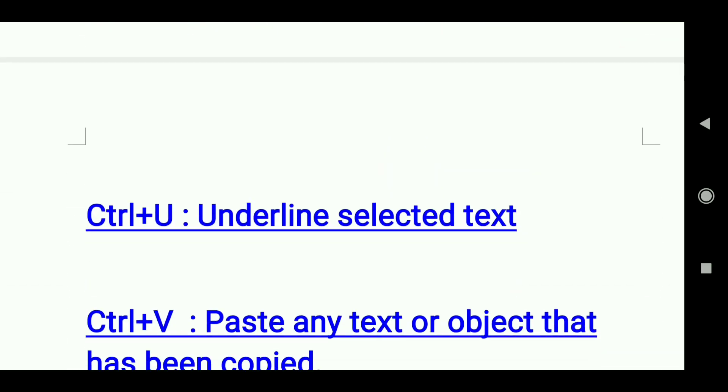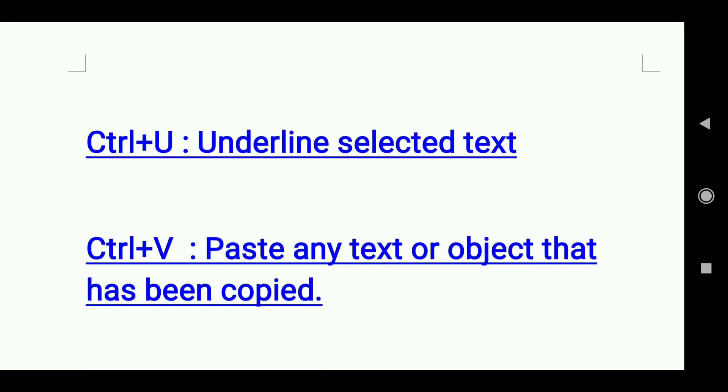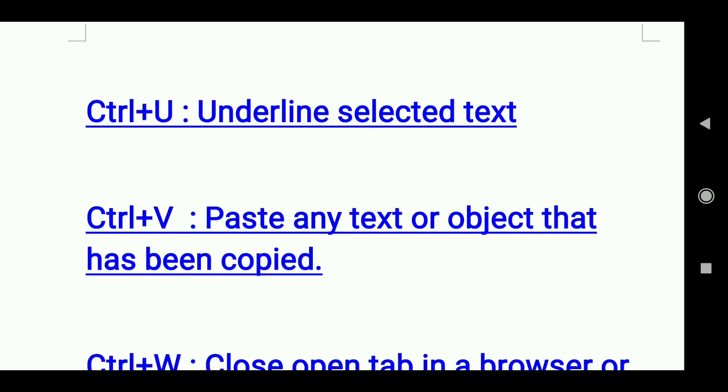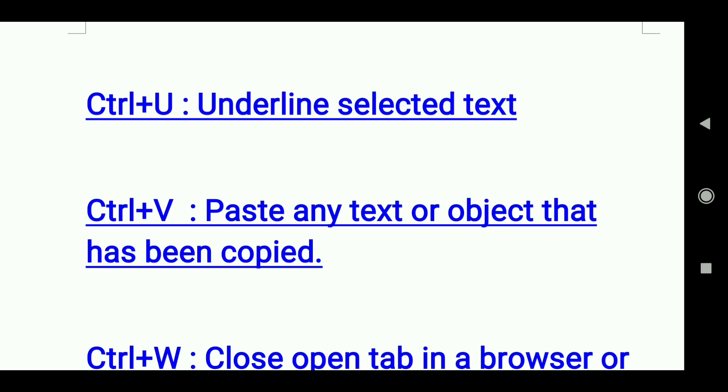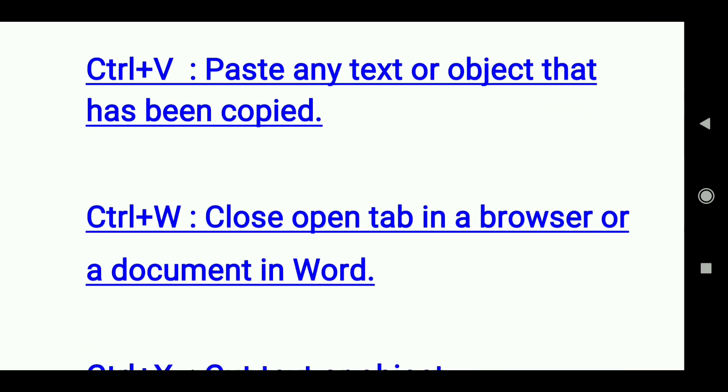Ctrl+U: Underline selected text. Ctrl+V: Paste any text or object that has been copied.